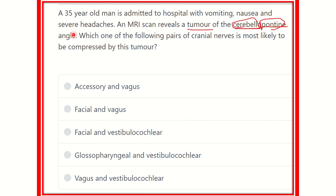The options are: accessory and vagus; facial and vagus; facial and vestibulocochlear; glossopharyngeal and vestibulocochlear; and vagus and vestibulocochlear.